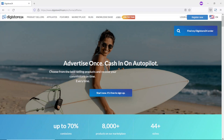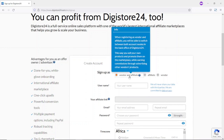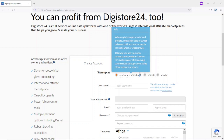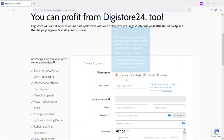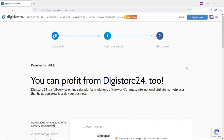To get started, click on Register Now. The form you need to fill out lets you sign up as a vendor and affiliate — meaning you can sell your own products or promote other people's products. You can also sign up just as an affiliate or as a vendor. In our case, you can choose either vendor and affiliate or just affiliate. Go ahead and fill the rest of the form and click Register Now for free.